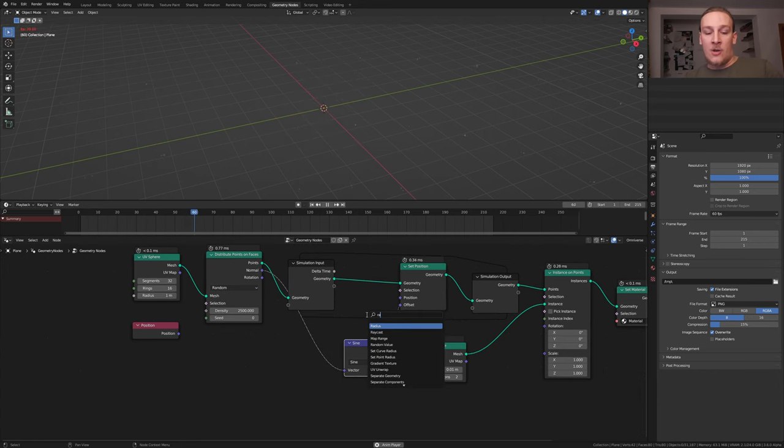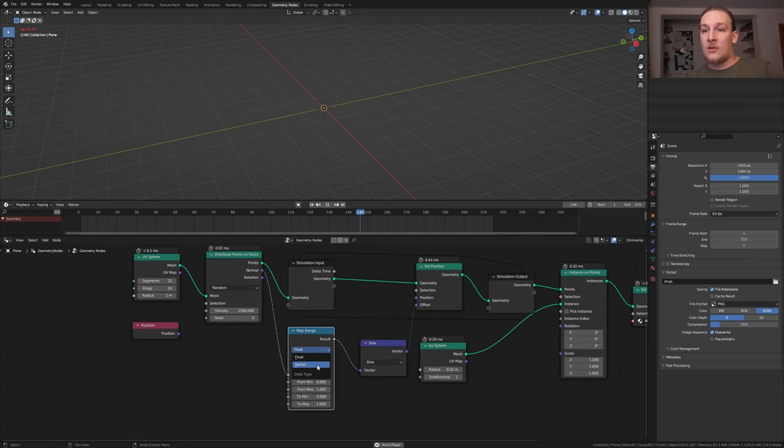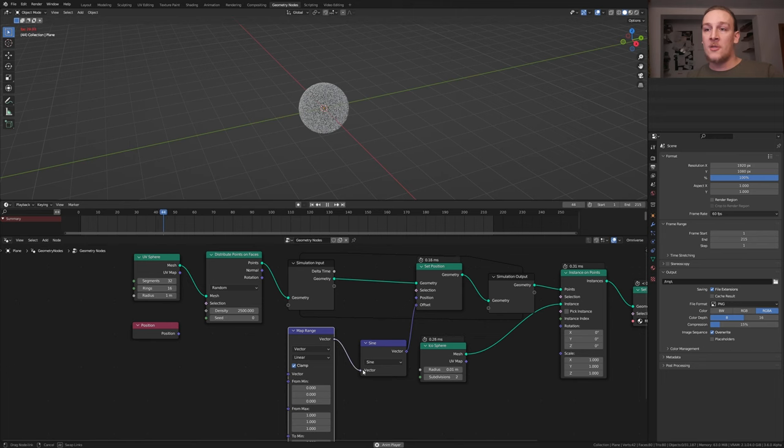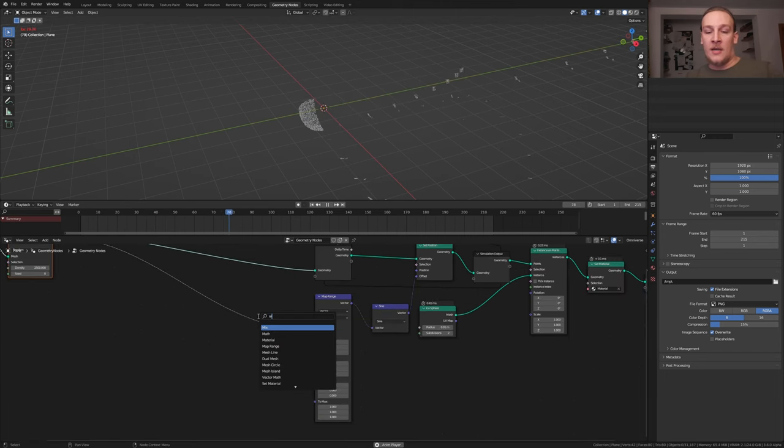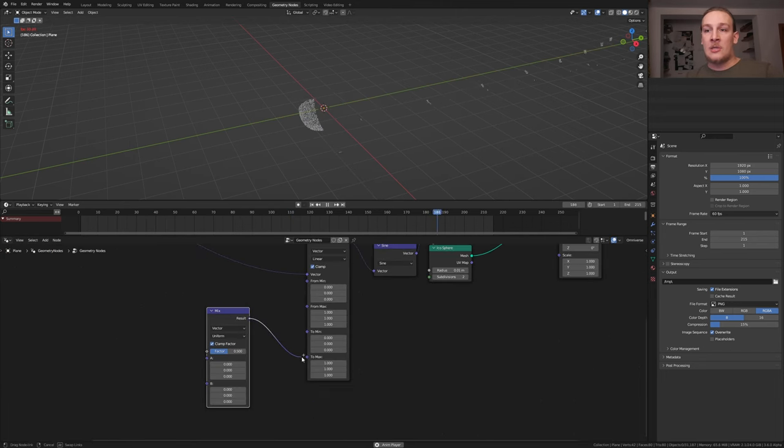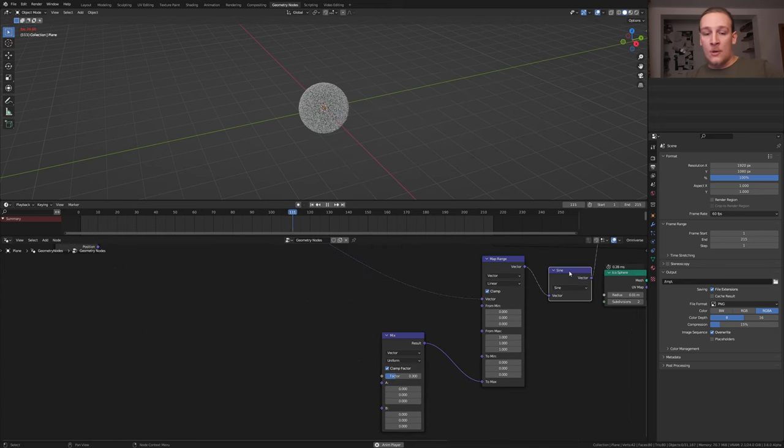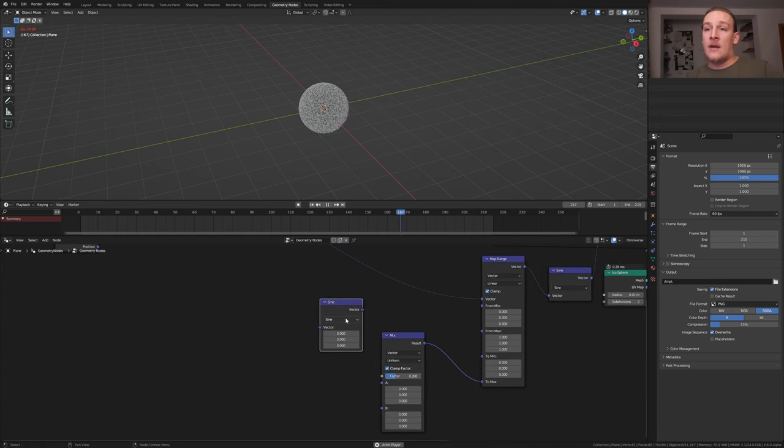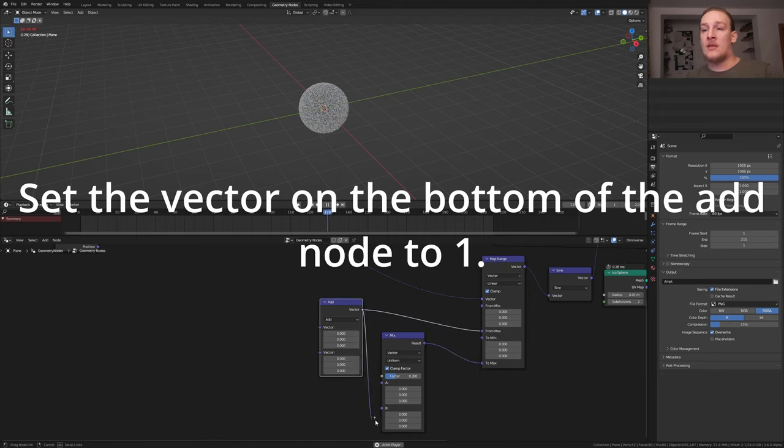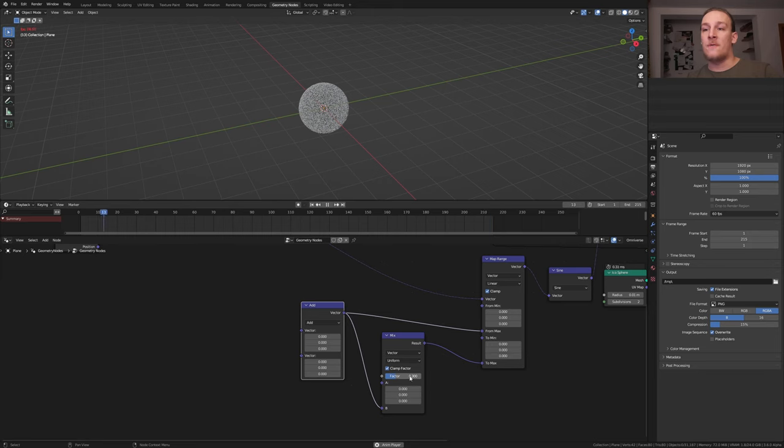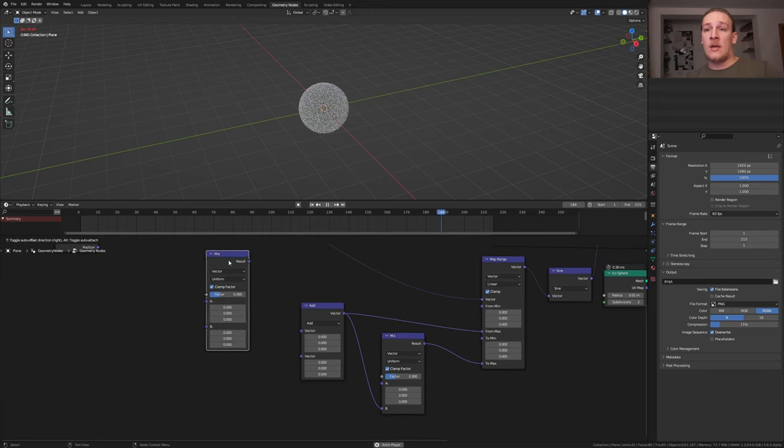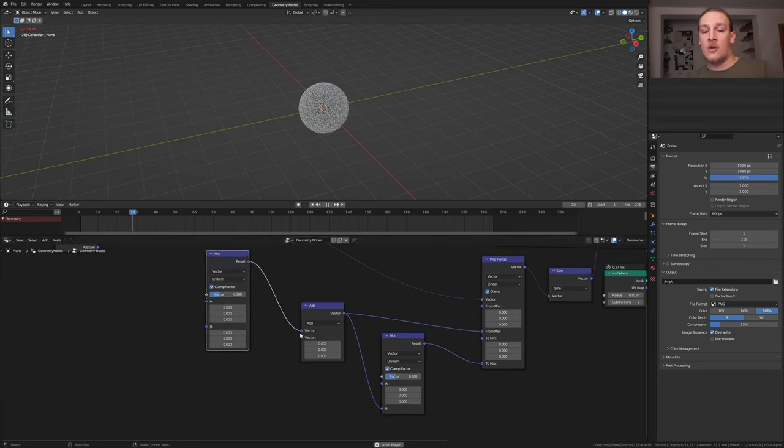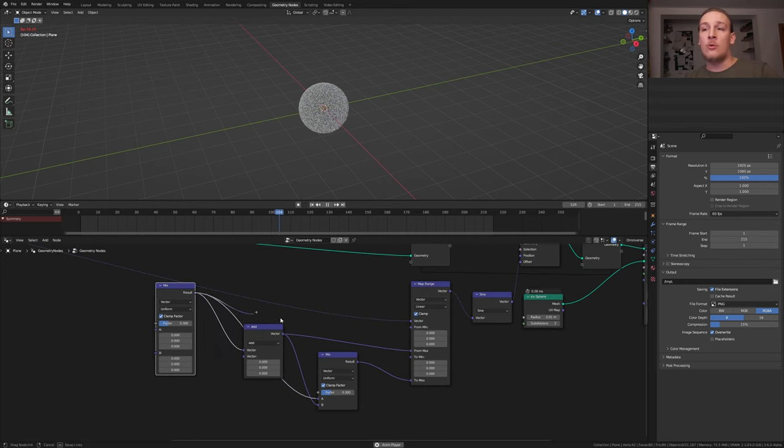Add a map range node and let's set it to vector. Reconnect this. Add a mix node and set it to vector again. Plug the result into the to maximum. Duplicate the vector math node and set it to add. Plug the vector into the from maximum here and into B. By the way, set the vector here to 0.3. Duplicate the mix node and plug the result into the vector here. Let's also plug this into A. We also need to plug the result in here.